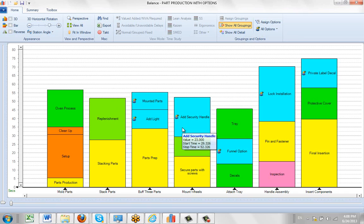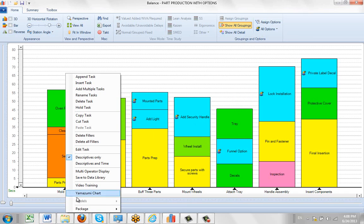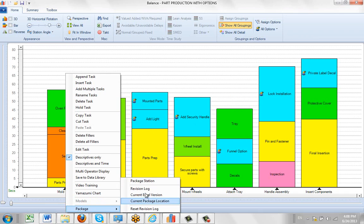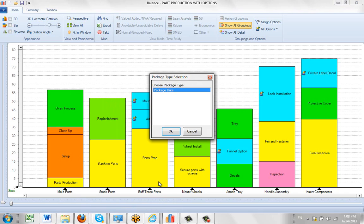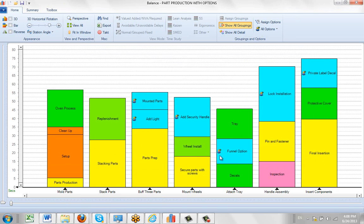Then you can come down here, right-click, and select 'package station.' It's going to treat it like a brand new package. It will ask what package you want to produce and where you want to put it.